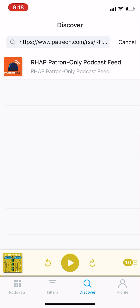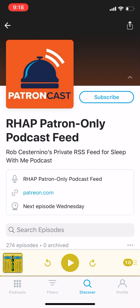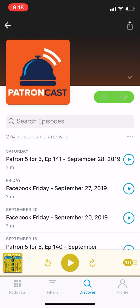You're going to see the patron-only podcast feed, and it'll be the Sleep With Me one. You're going to click on that, and then you're going to click Subscribe. And then you're done — you're subscribed to the Patreon podcast feed.